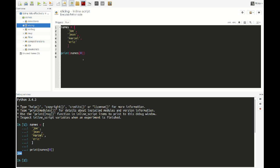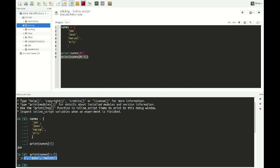But you can do more. You can also select an entire range, or as it's called in Python, a slice from a list. Say, for example, that I type print names[0:3]. If I select this and run it, you see it prints out Joe, Jean, and Marcel — from position 0 to 1 and 2 — and it stops at position 3, which is the first item that is no longer part of the range.